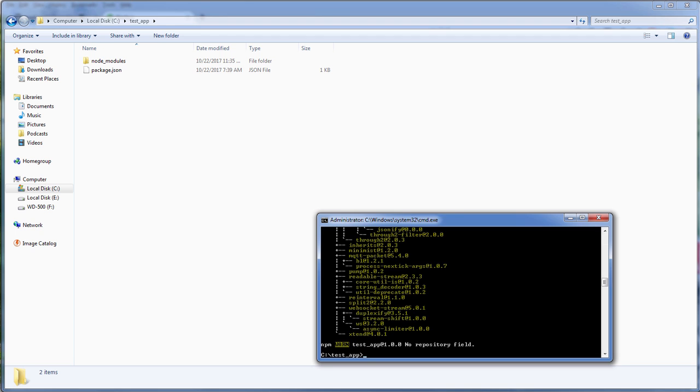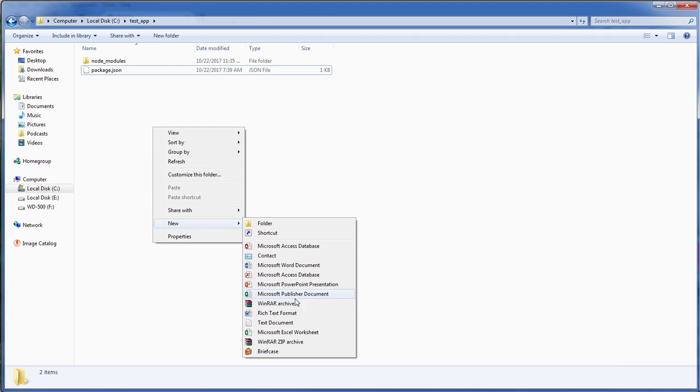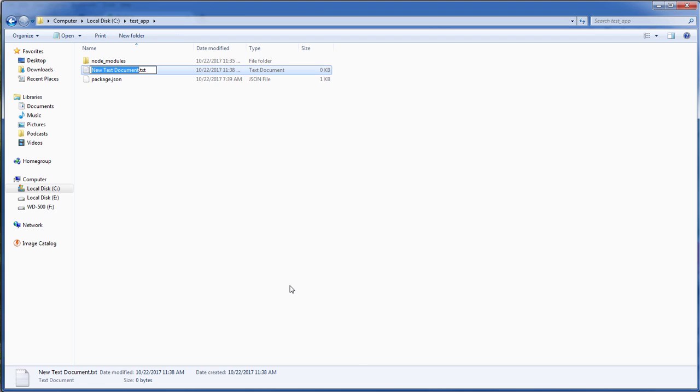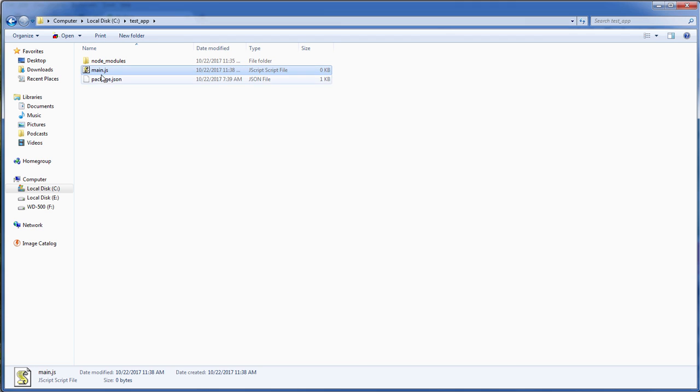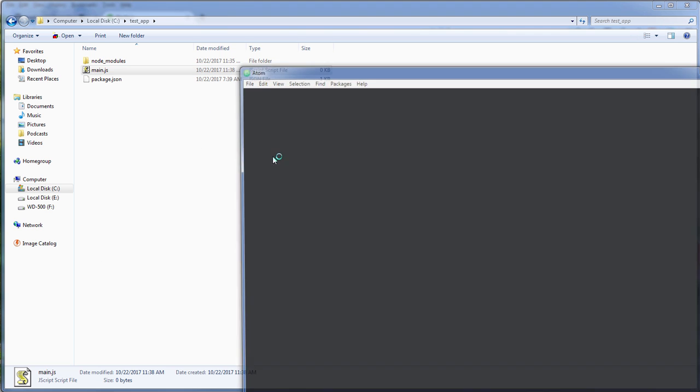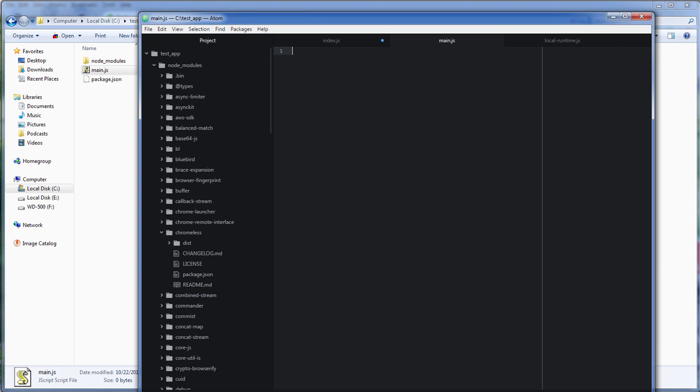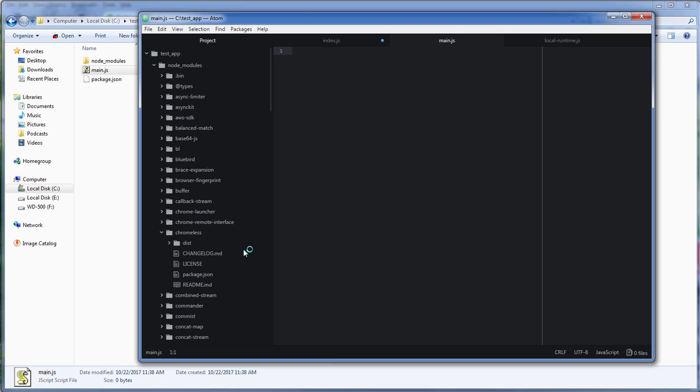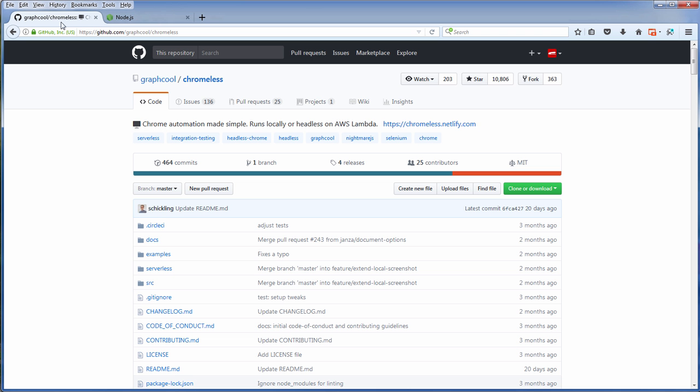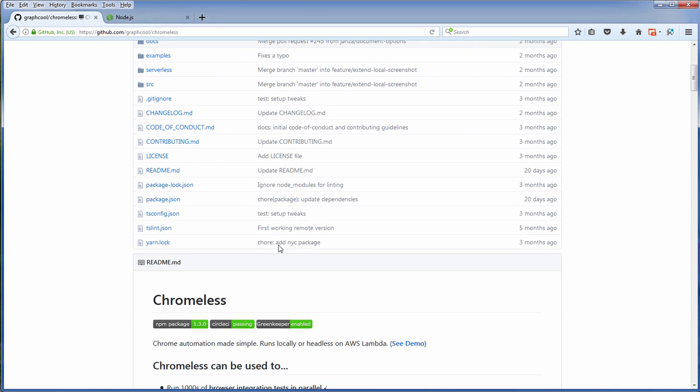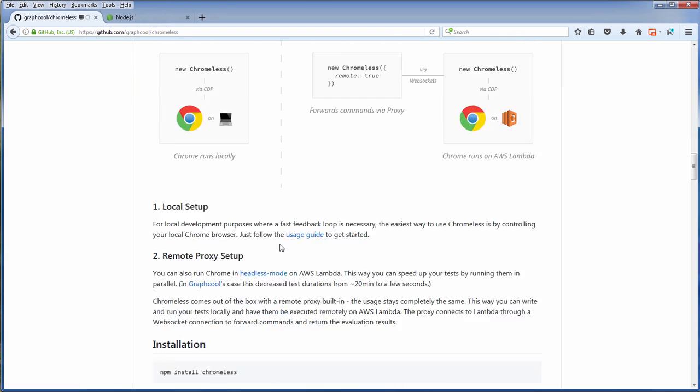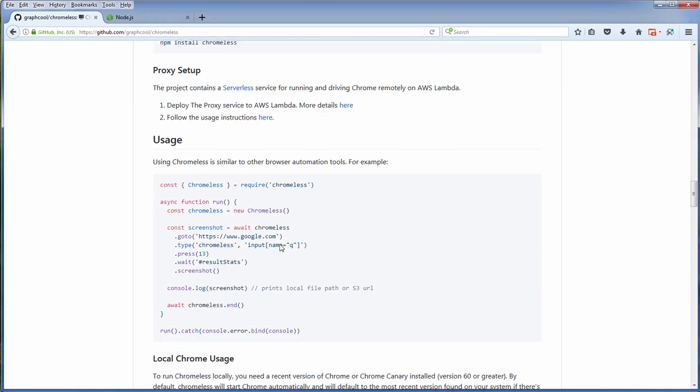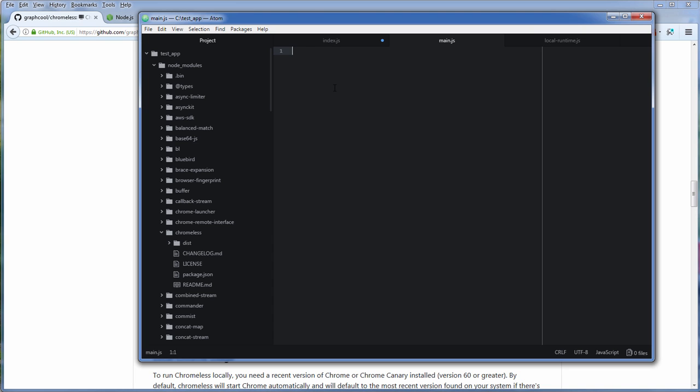Then let's create our main JavaScript file. For this video I'm going to use the example snippet on the GitHub. This example will search Google and then capture the search result into a screenshot.